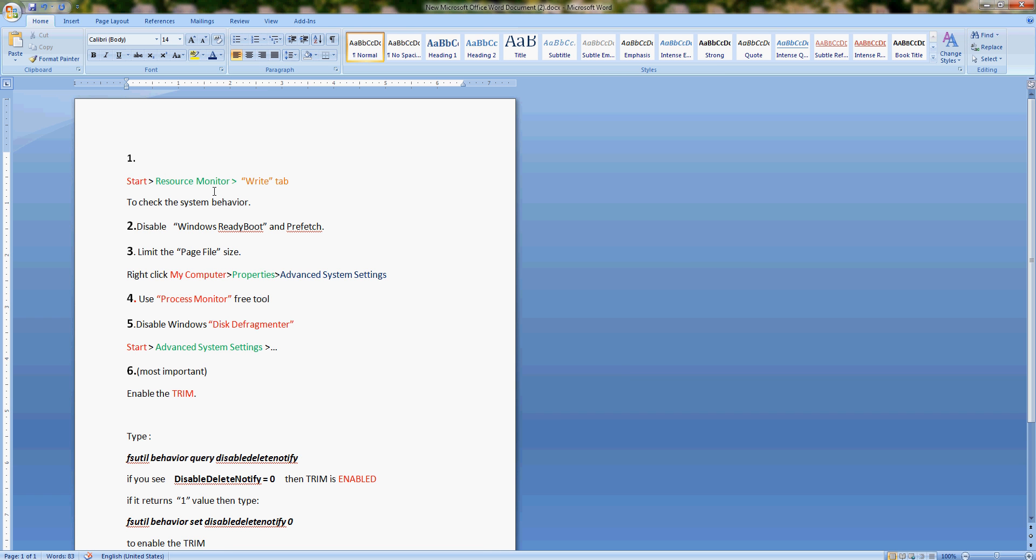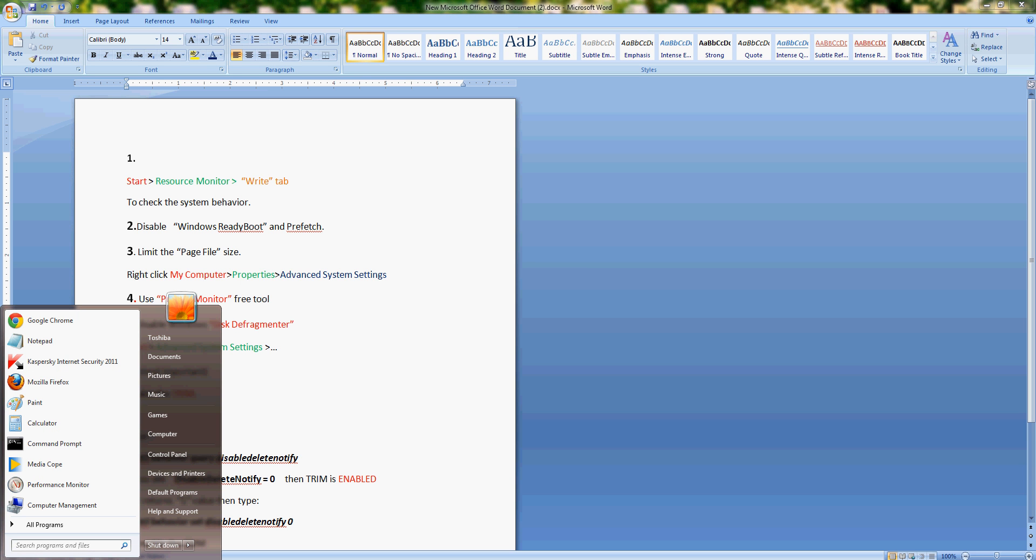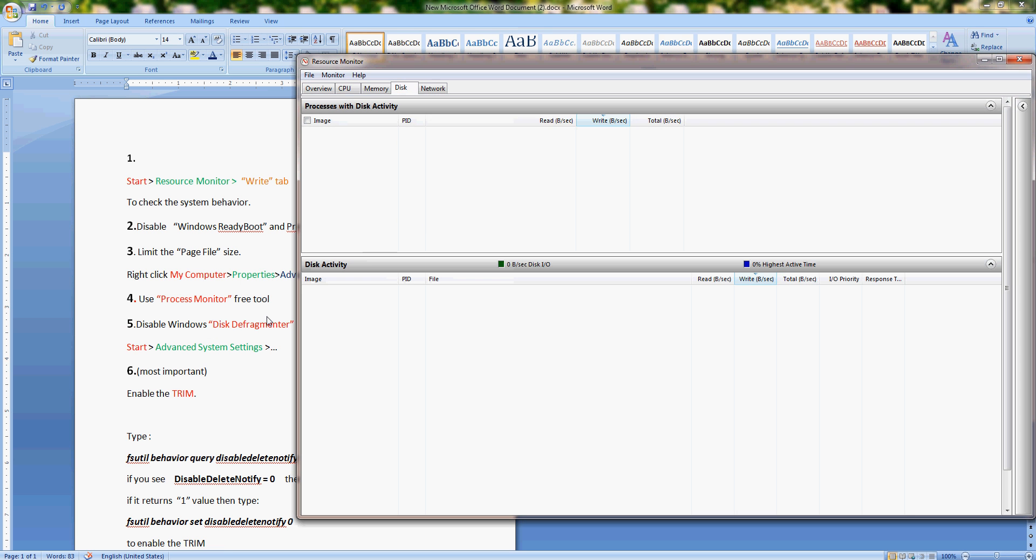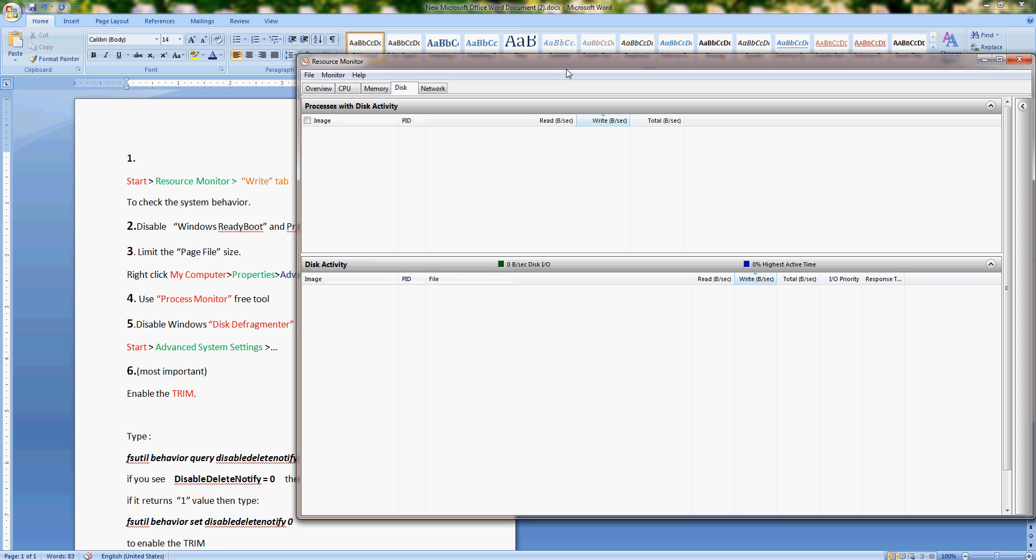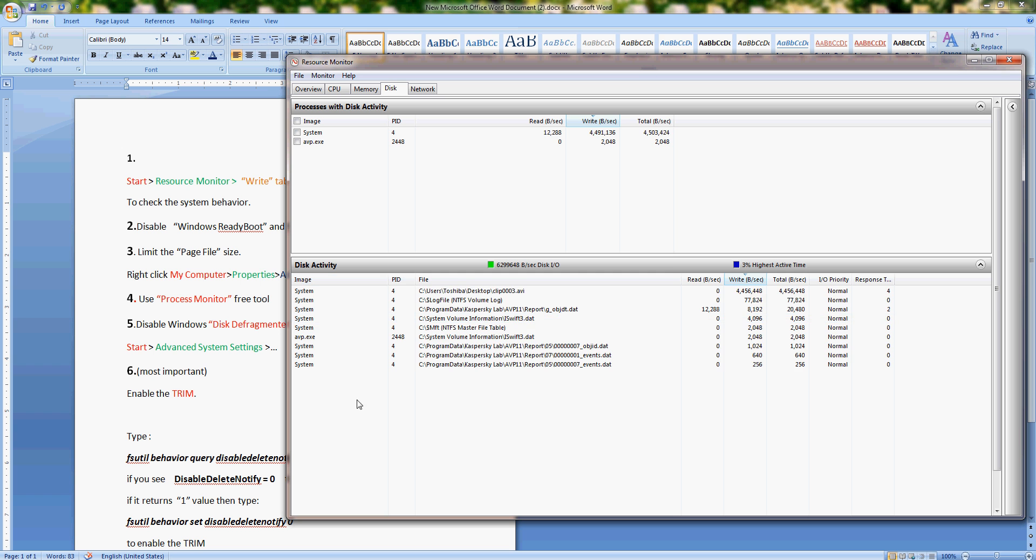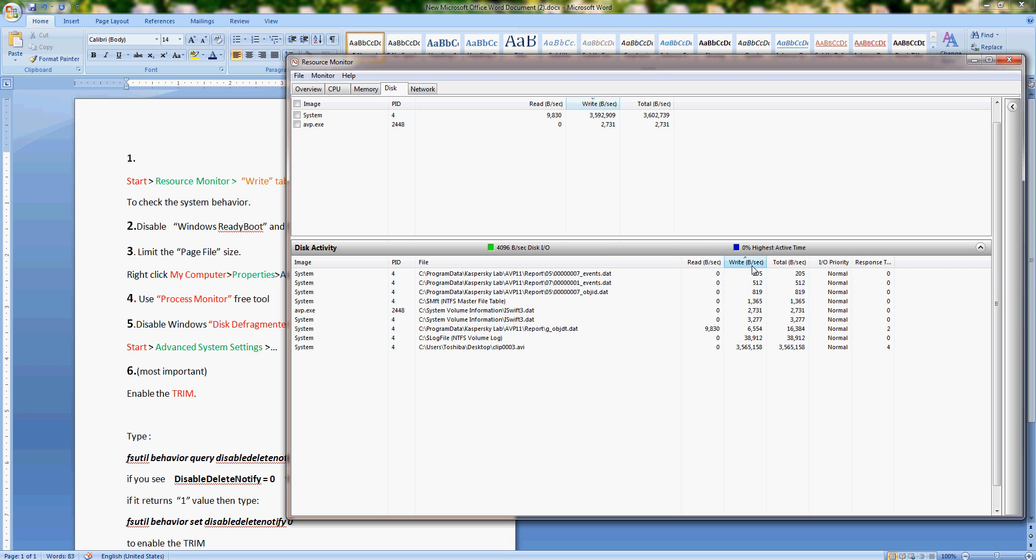The first one is to monitor your write activity because as you know solid state drives have limited number of writing cycles. You cannot write as much information as you want; at some point it will fail. To monitor this, go to Resource Monitor utility built into Windows, and over here on top on the disk tab.